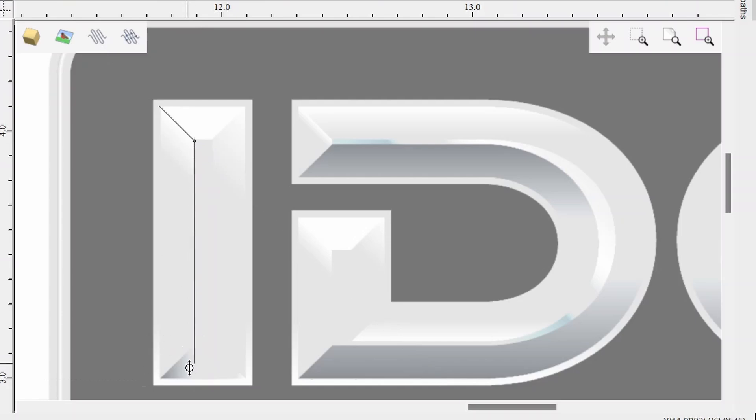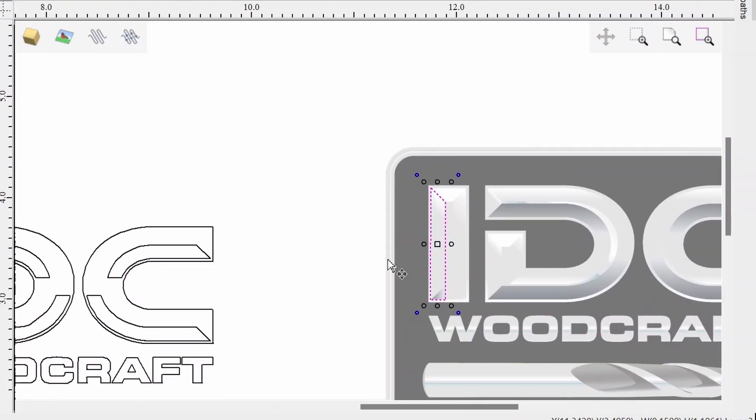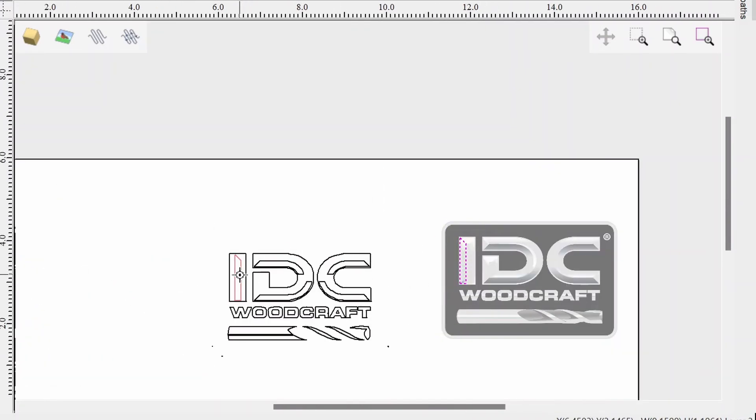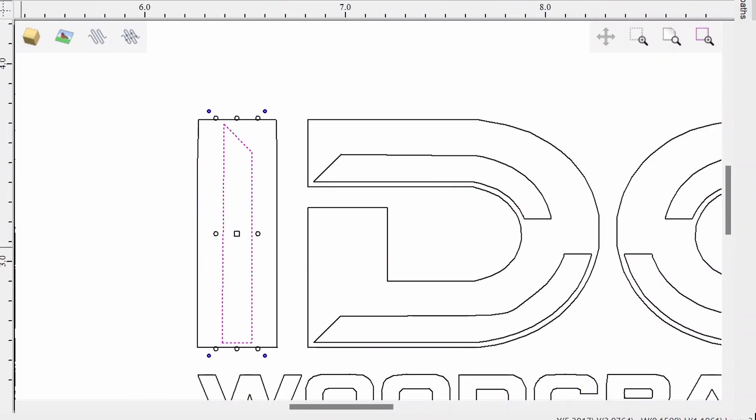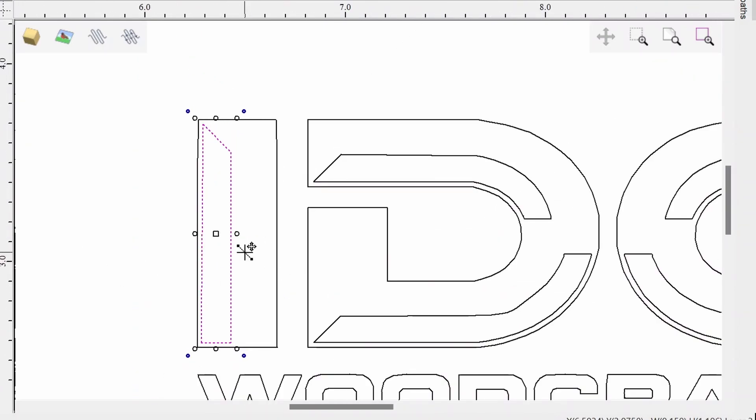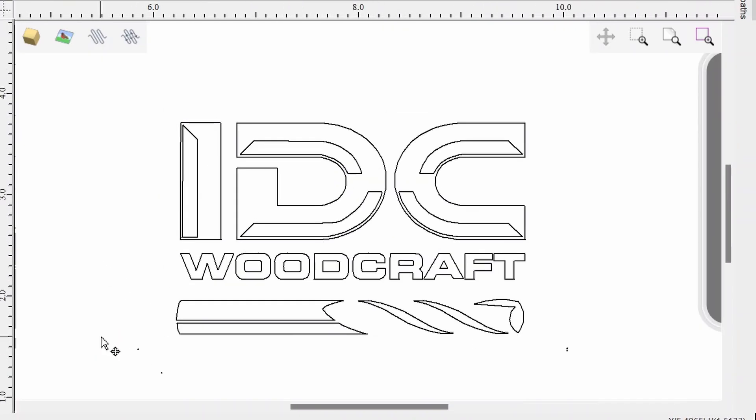So I just went through and did a quick little drawing that I felt like matched the D and C of the IDC. From there, let's see how it carves out.